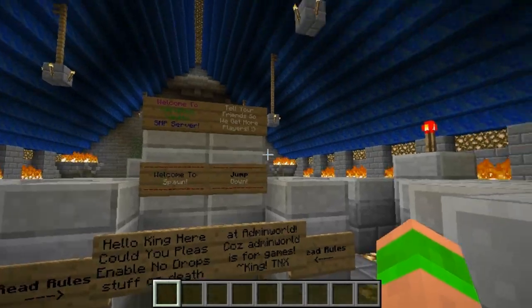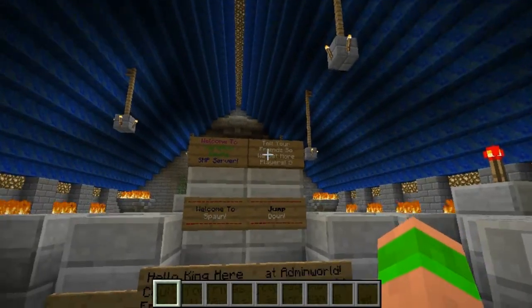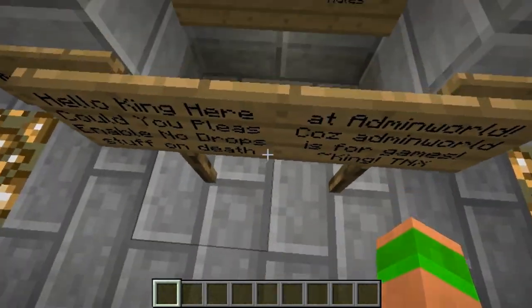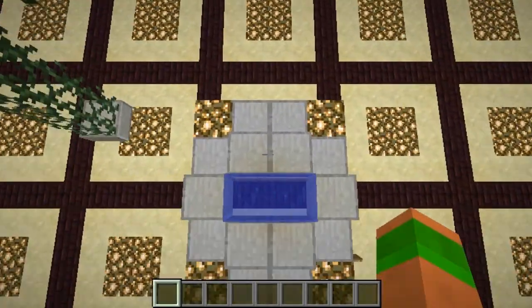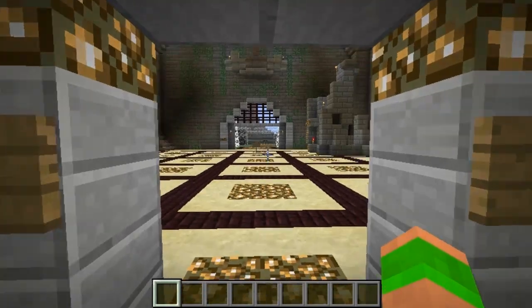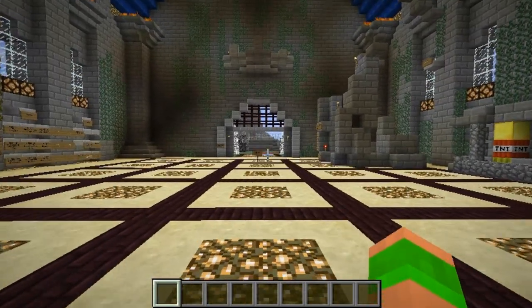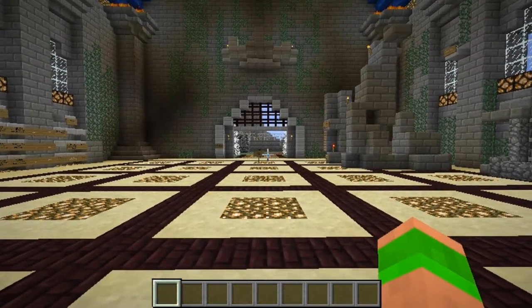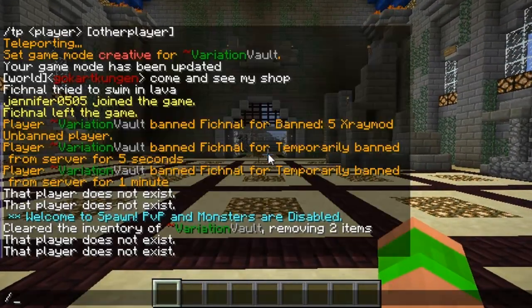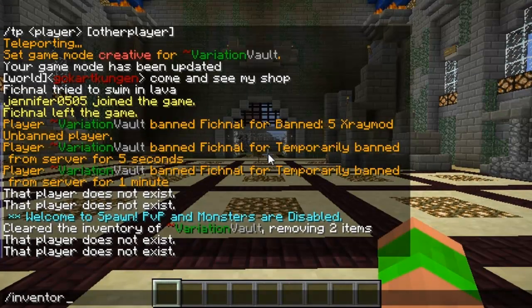Hi guys and welcome. This Minecraft tutorial is on the plugin InvMaster. It lets you view players' inventories and change them. You can also view inventories of players that are offline. The command is slash inventory, then the player's name.